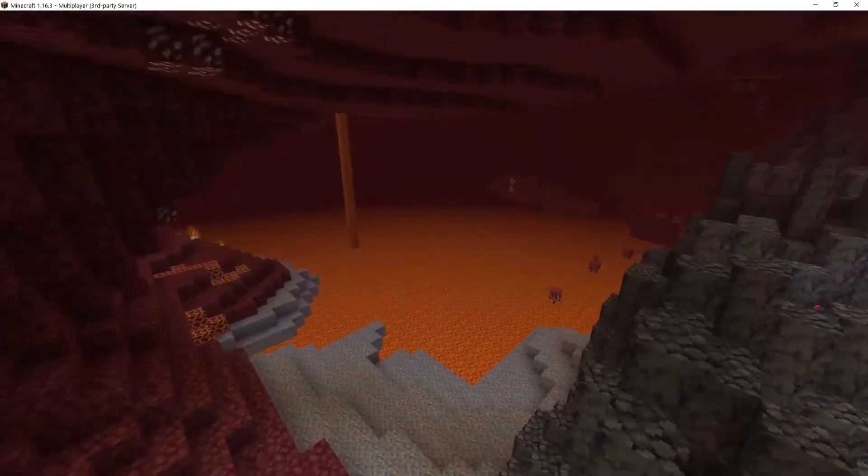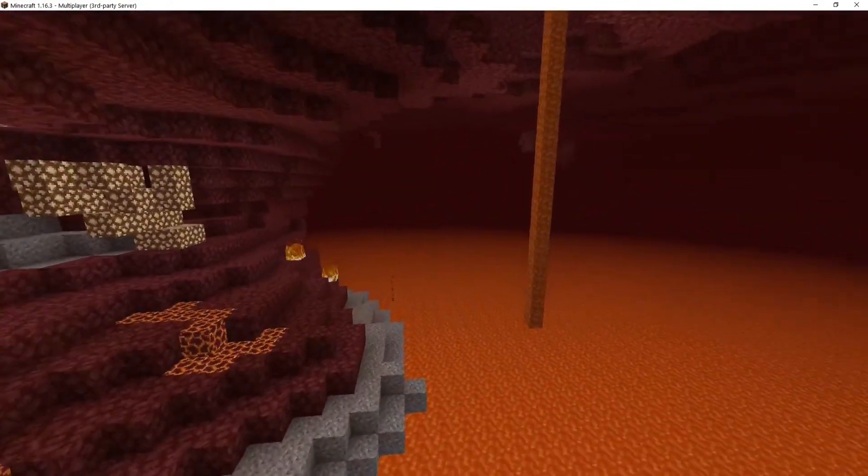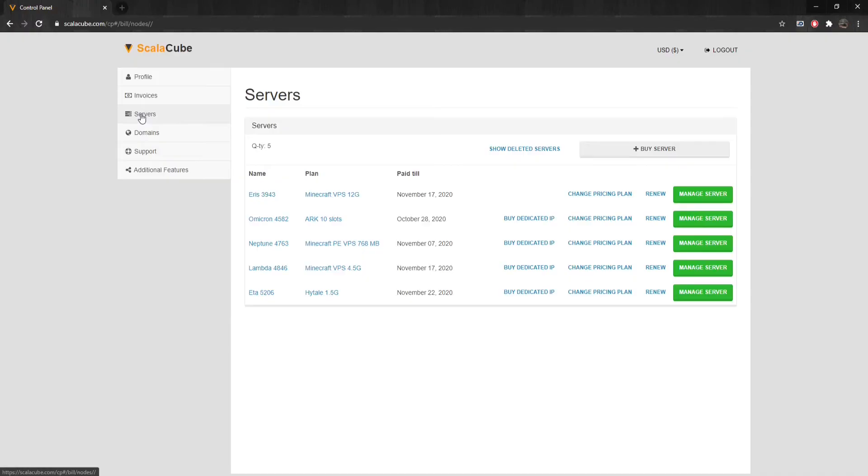That's where resetting the nether comes into play. The first step is to go to ScalaCube.com and log into your account. After this is done, click on Servers and Manage Server.